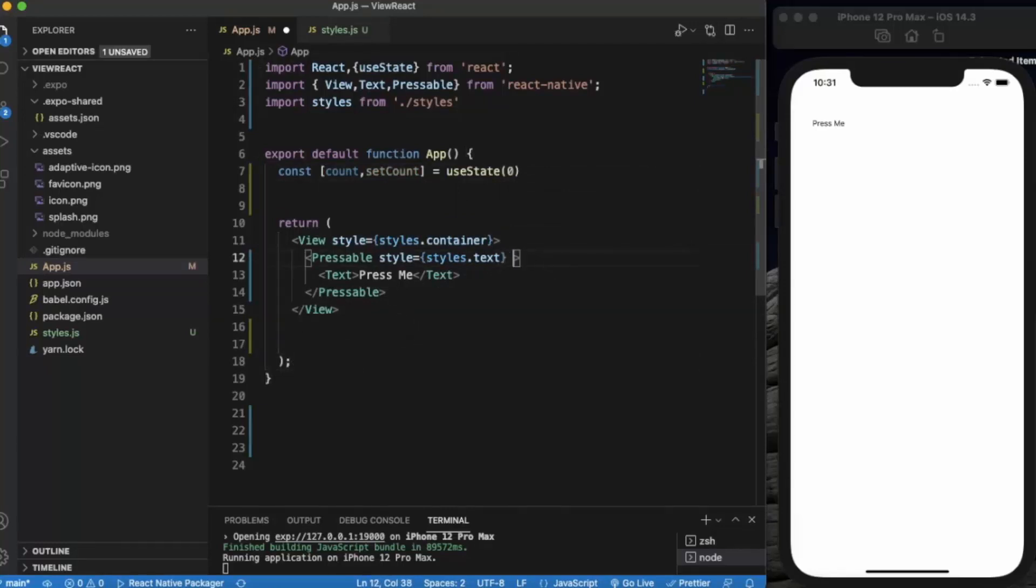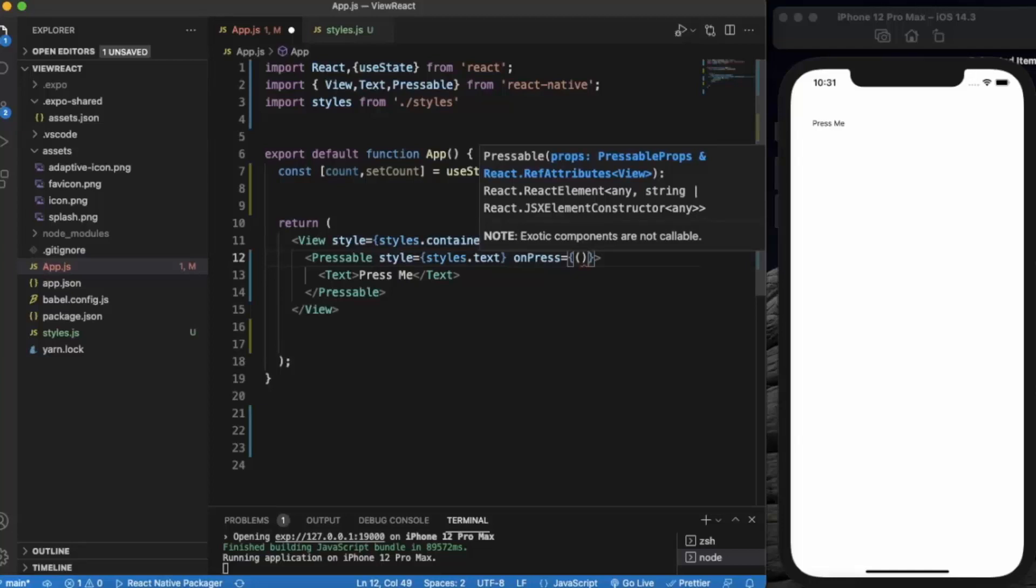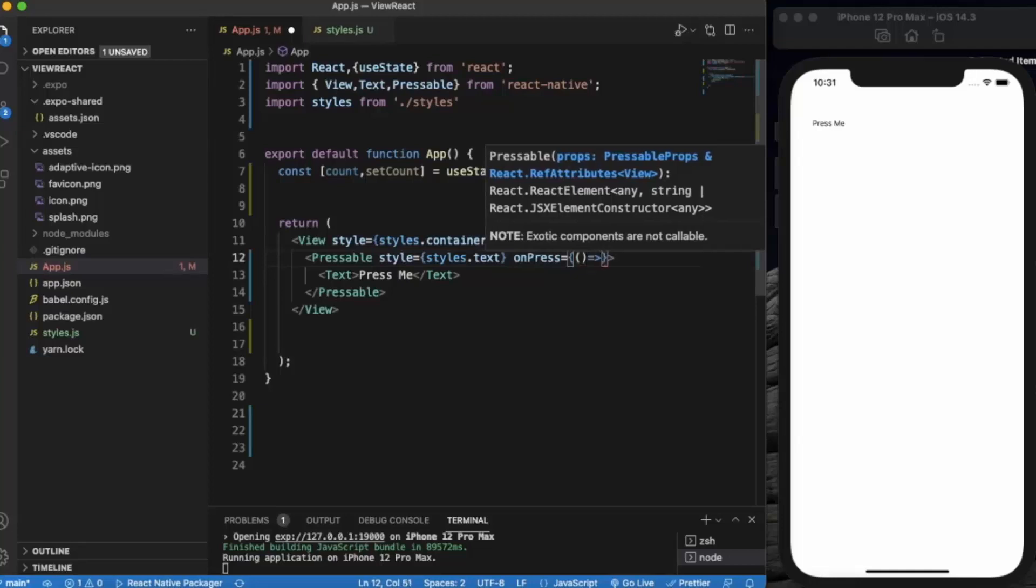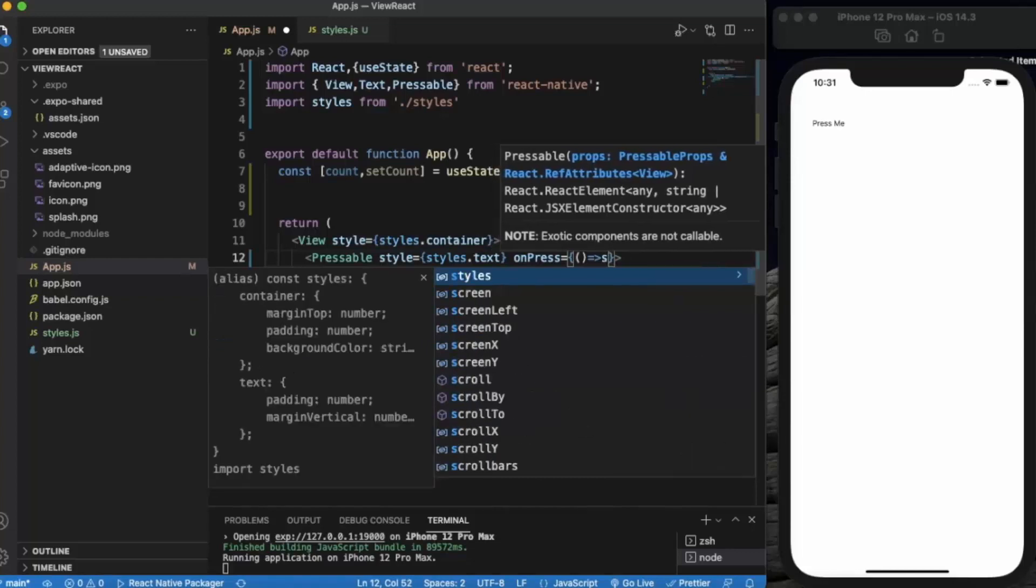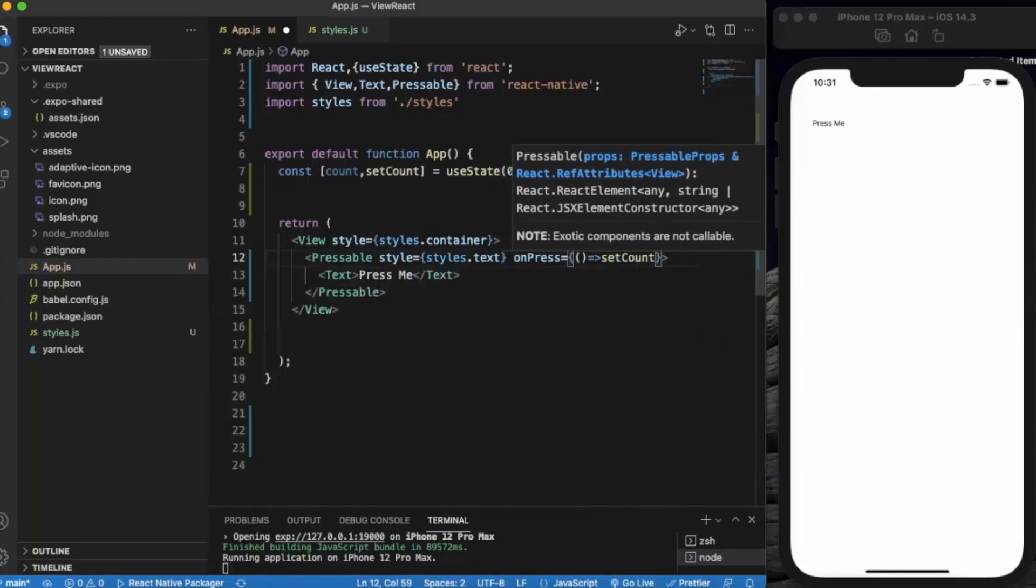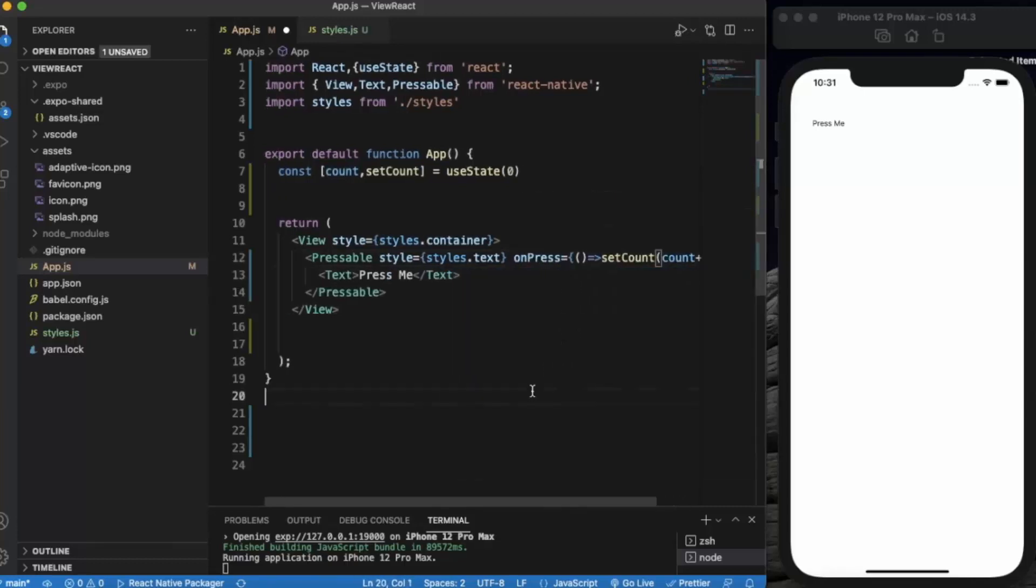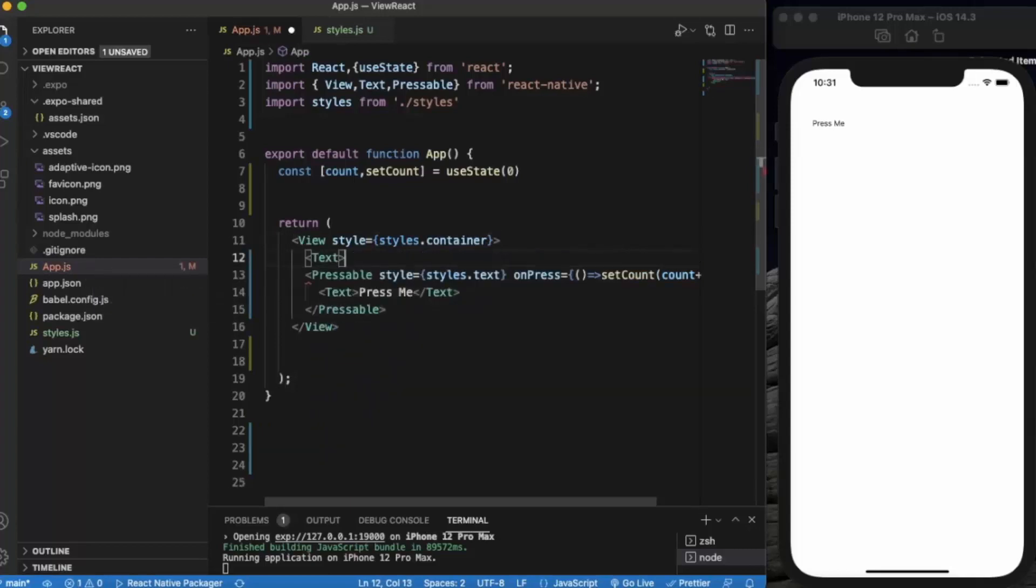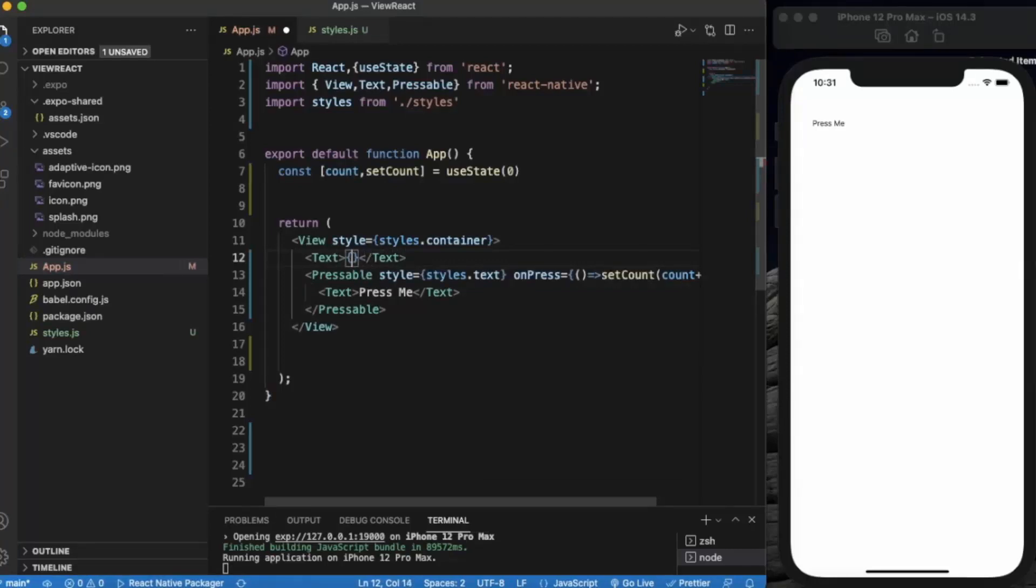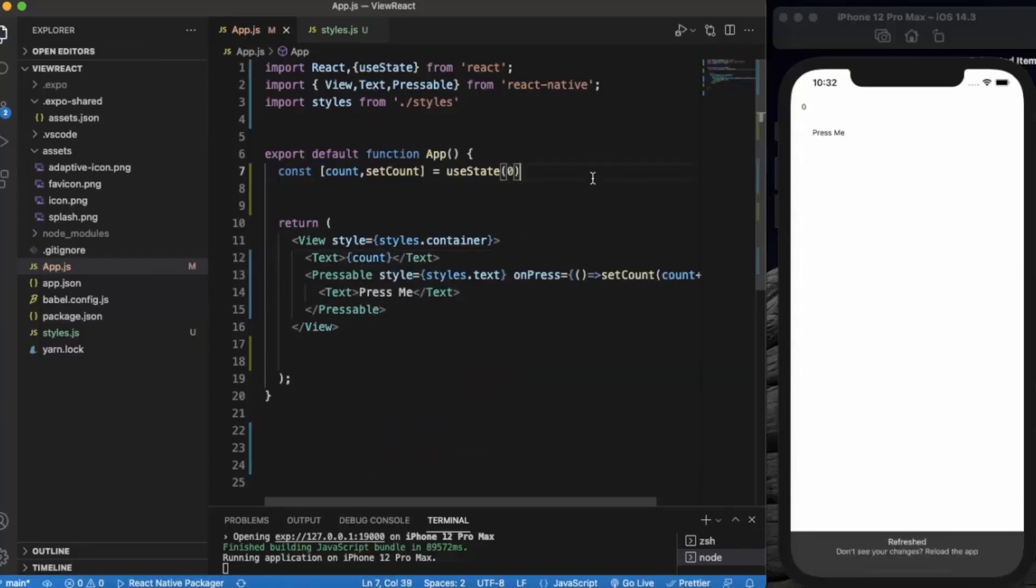On Pressable, let's use onPress. We'll set count to count plus one. Let me just display that count over here. Let me save it.